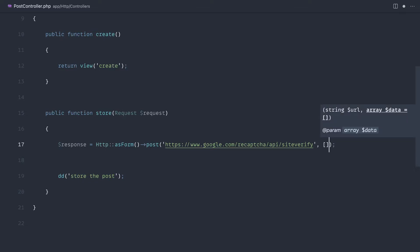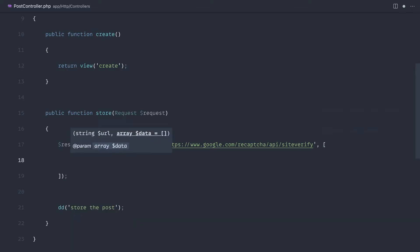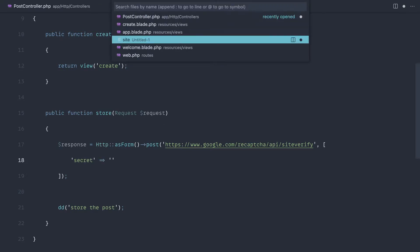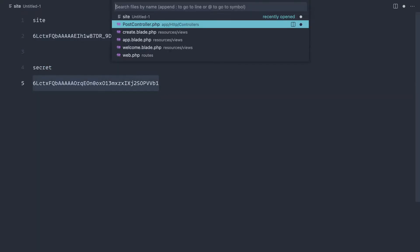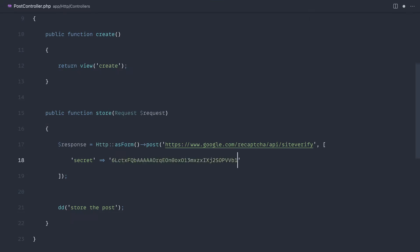So the data that we're sending through here is the secret, which we had from earlier. We need to authenticate this request. So let's go ahead and open up and grab the secret key. And once again, we are going to be putting this inside of our config a little bit later.